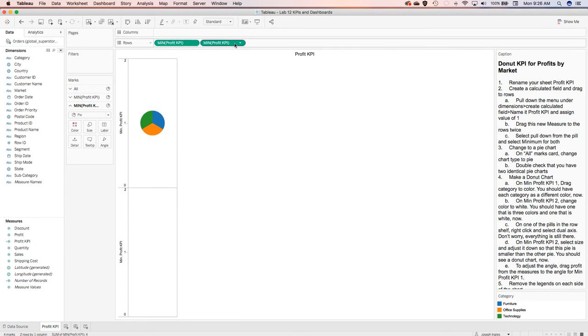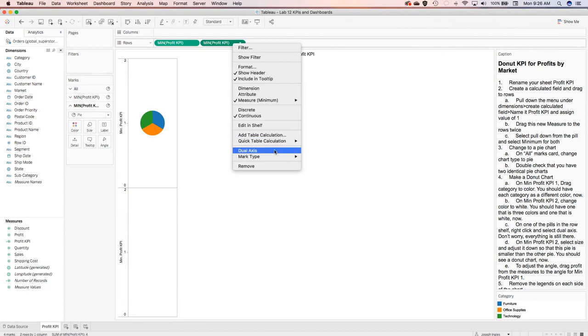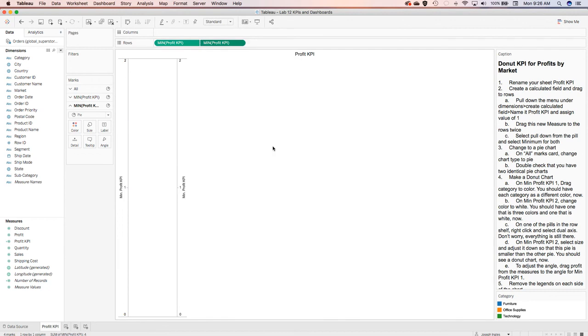Now up here, we're going to take any one of them, right-click, and select the dual axis.